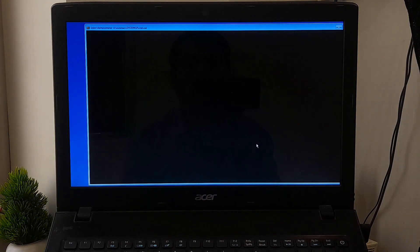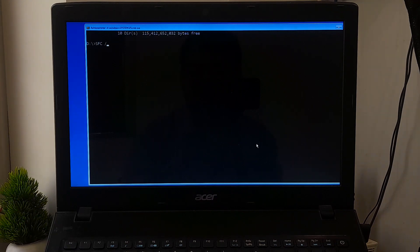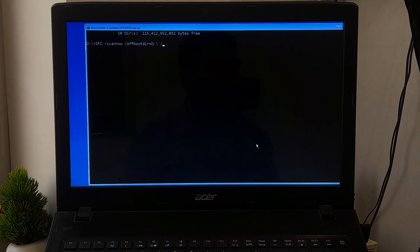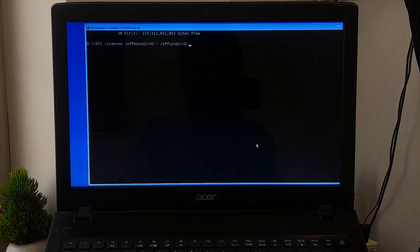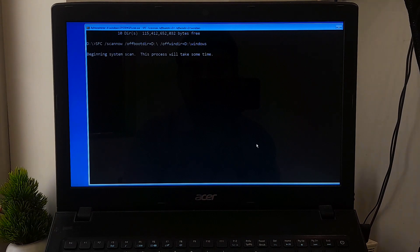Once you confirm, type sfc space /scannow space /offbootdir equals your system drive letter colon backslash space /offwindir equals your system drive letter colon backslash Windows, and press Enter. Now keep patience until the process is completed.